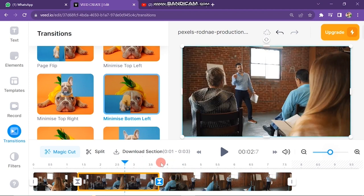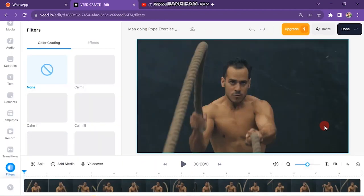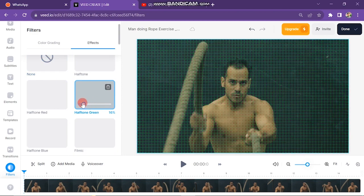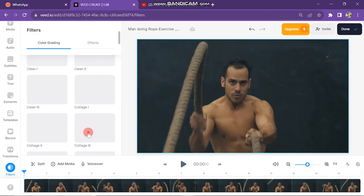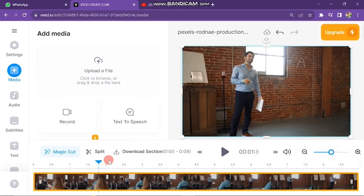To do that, make sure you have maximum internet speed. You can also add filters in your video — just click on any one and it will be added. In this way you can create videos in Veed.io.